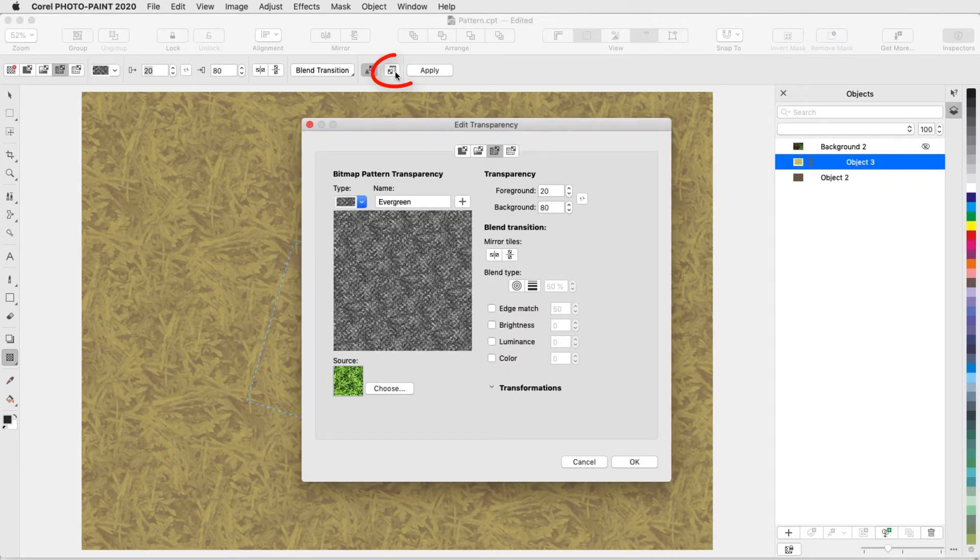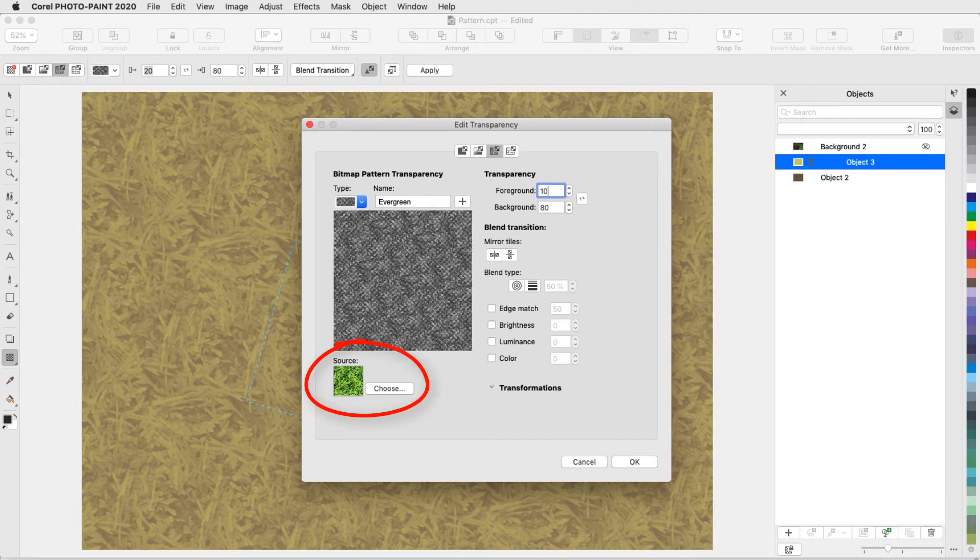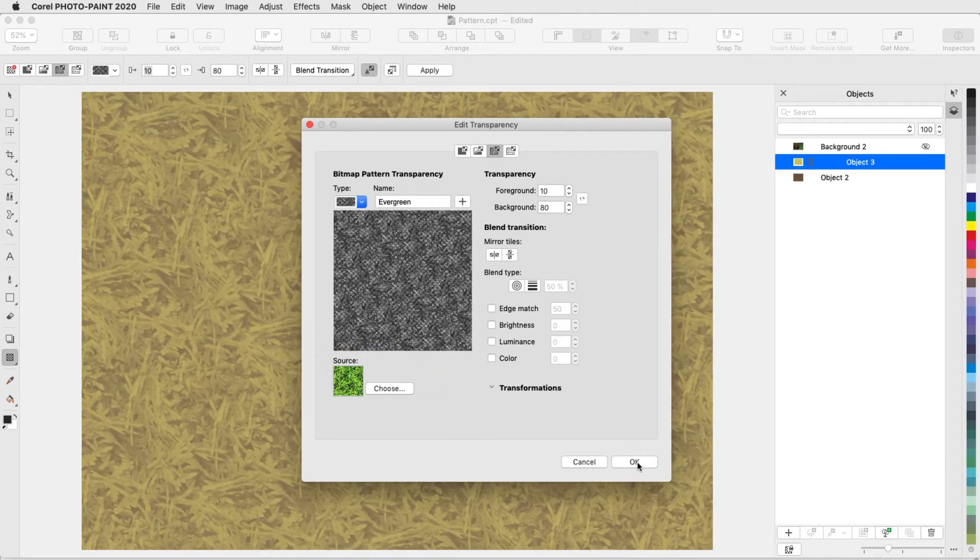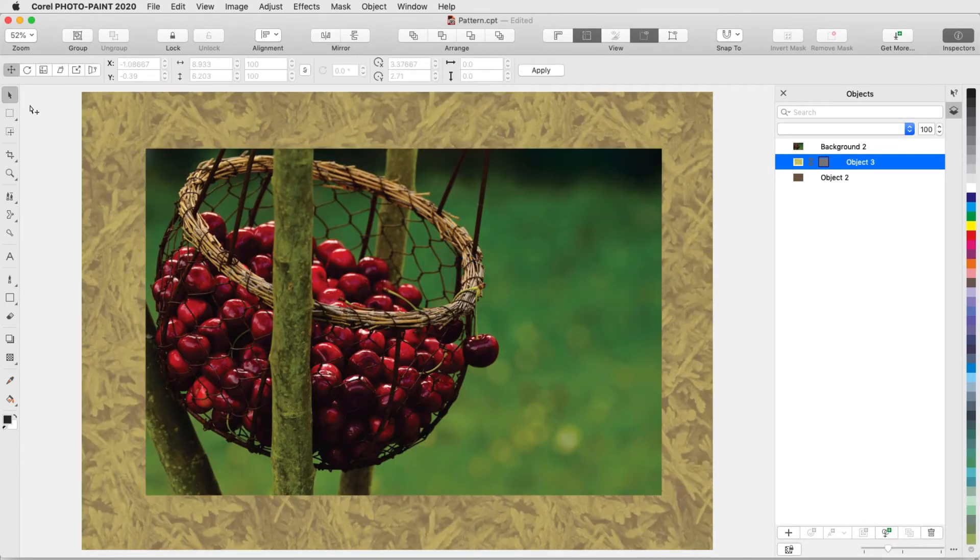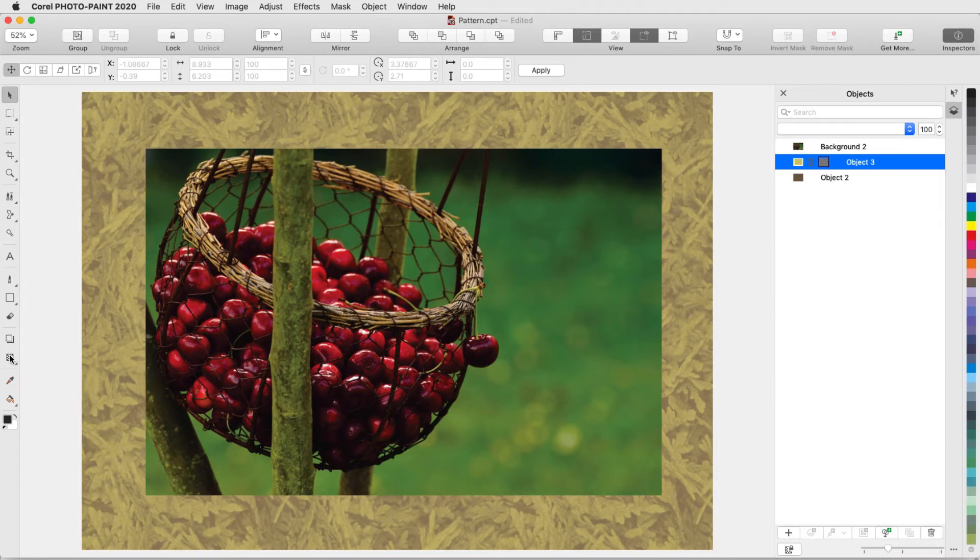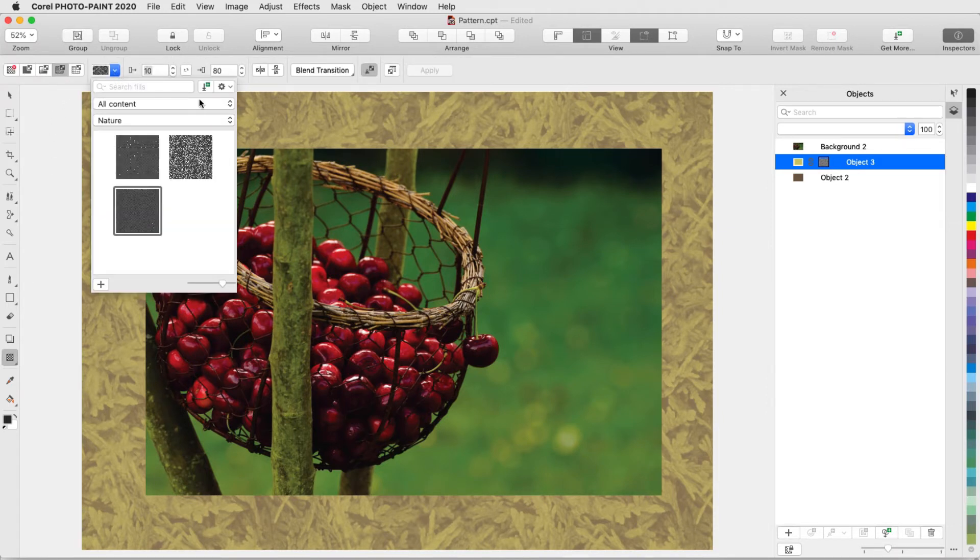As before, I can use the Edit Transparency window to fine-tune settings, or to replace the source bitmap. The photo border is now a bit more interesting. For more pattern or texture choices, I can use the Get More icon to explore Corel content.